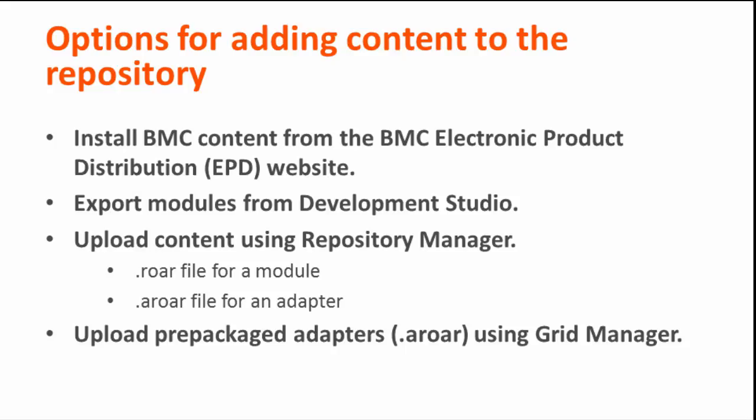Using this method, you download the content from the EPD page, run the content installation, and follow the instructions in the wizard. Some content is included with the BMC Atrium Orchestrator platform installation.